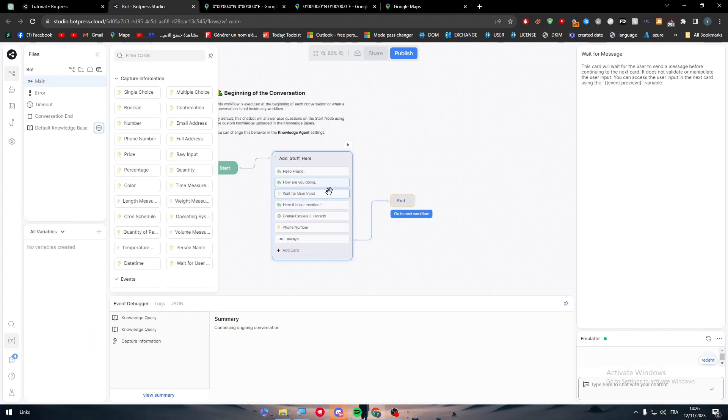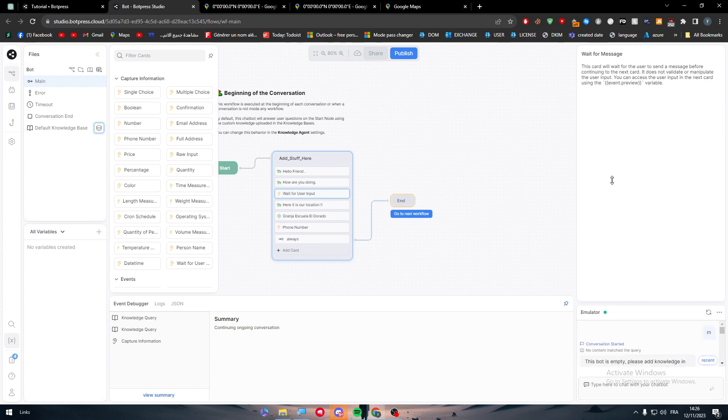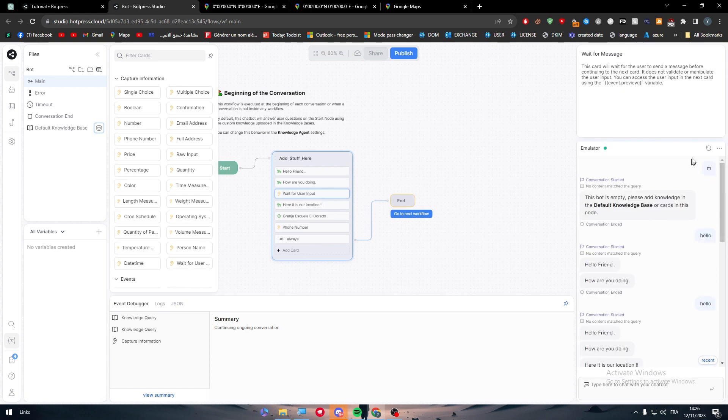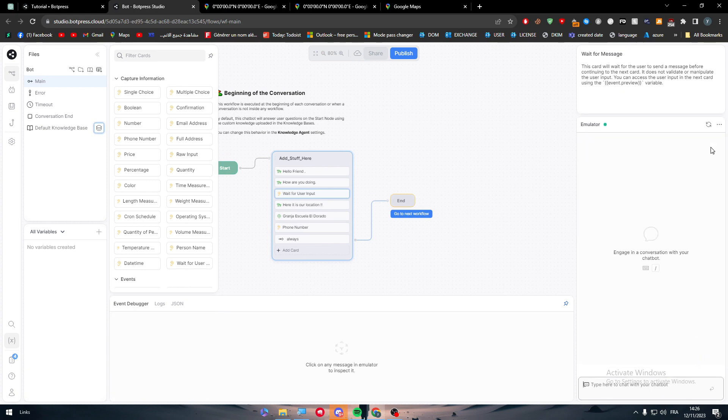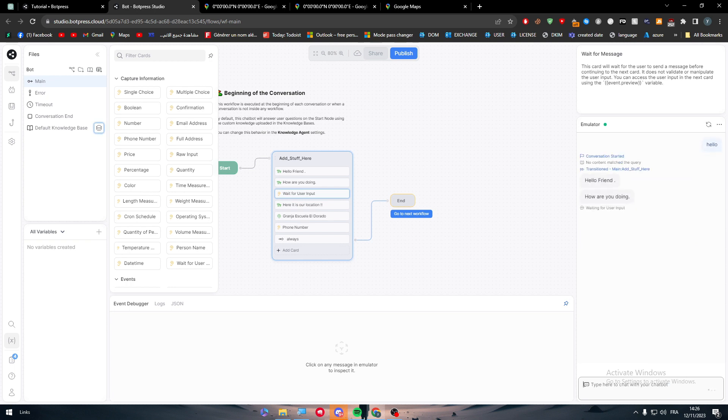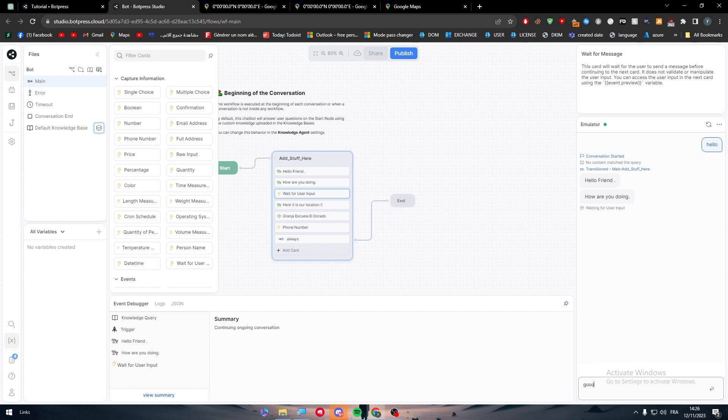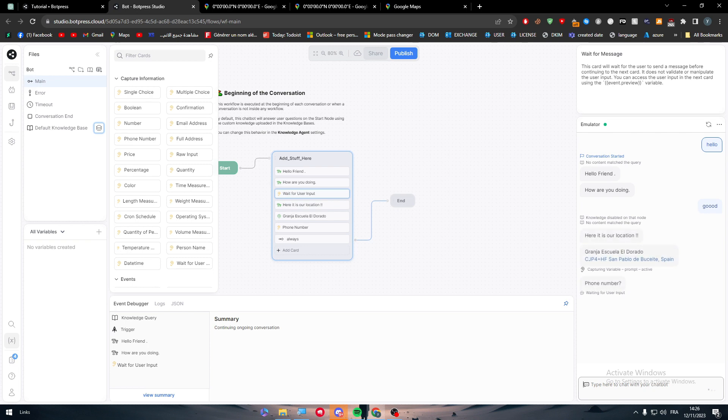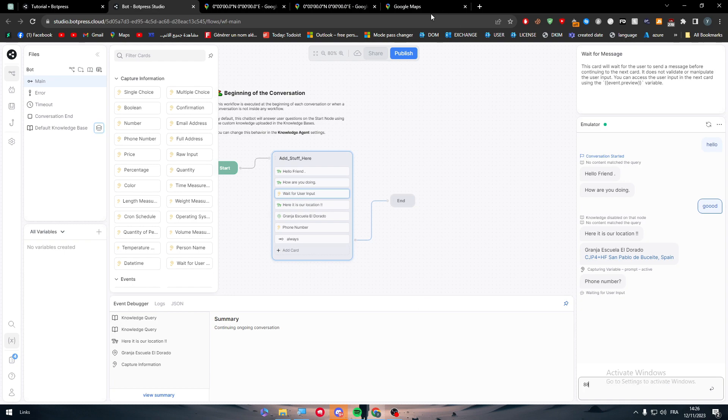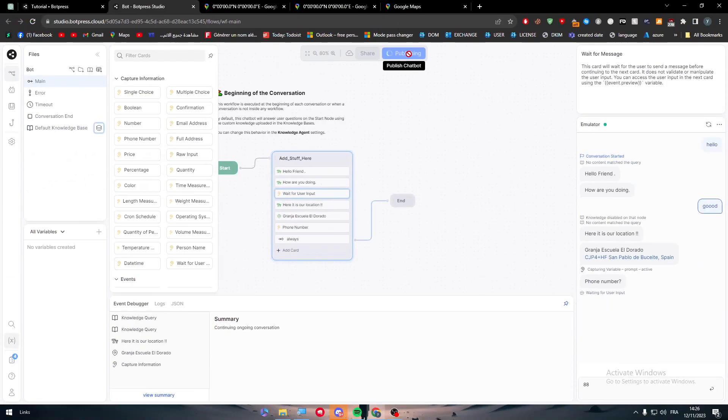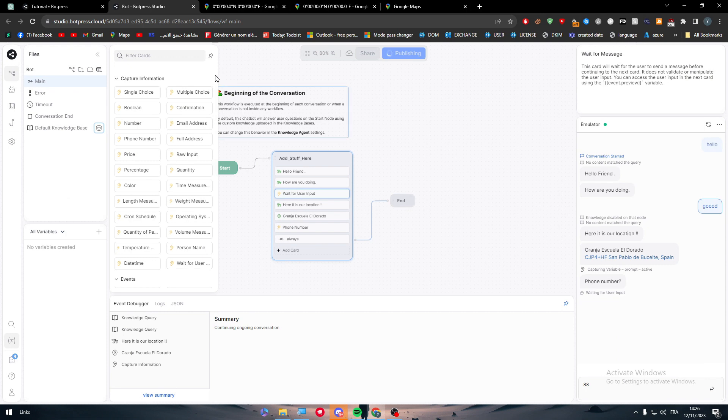I have added waiting for users, so once I send hello once more - 'hello friend, how are you doing' - they are waiting for user input. I type 'good,' and look, now they will go to 'here is our location.' Everything here is actually customizable depending on what you want. Finally, when you feel like you're done, you can click on publish to publish this bot.